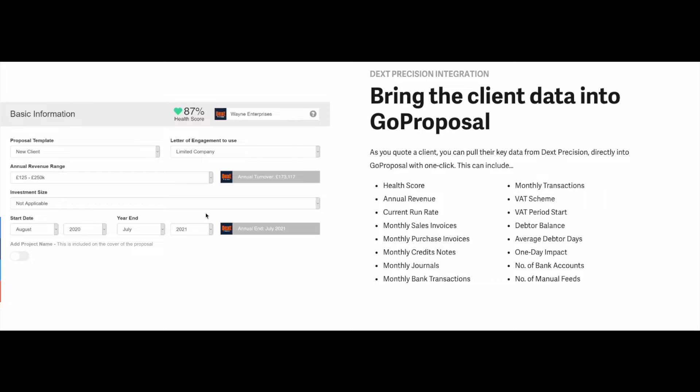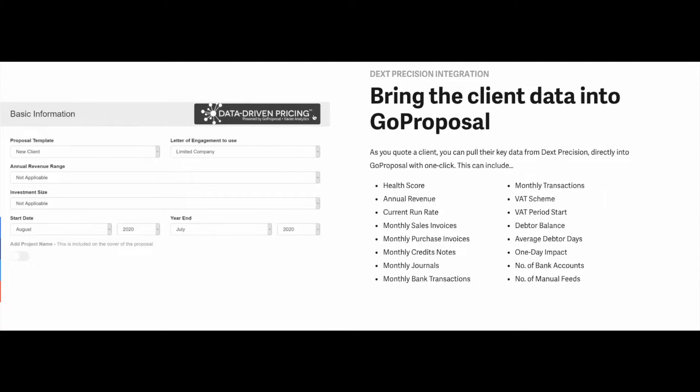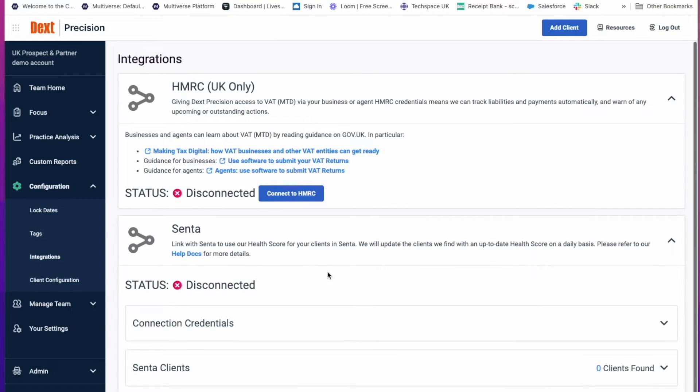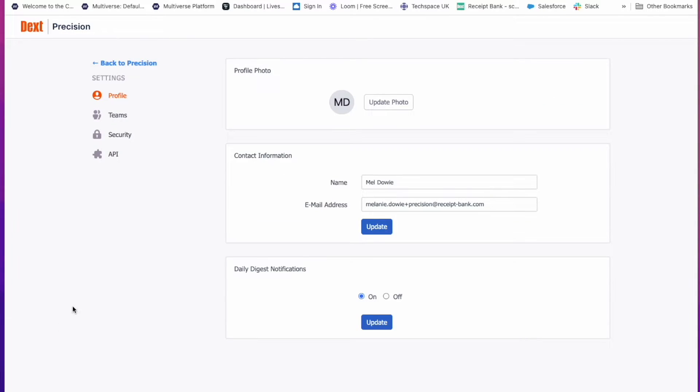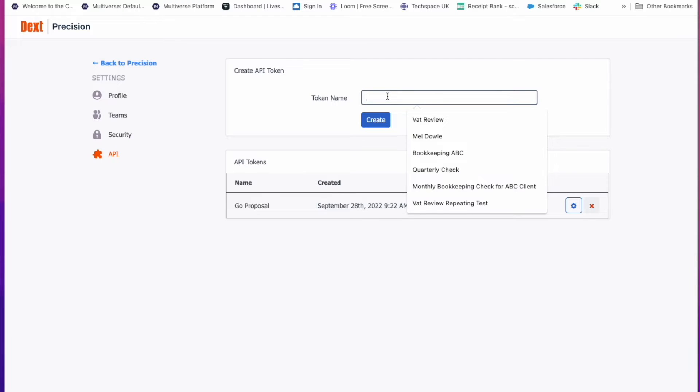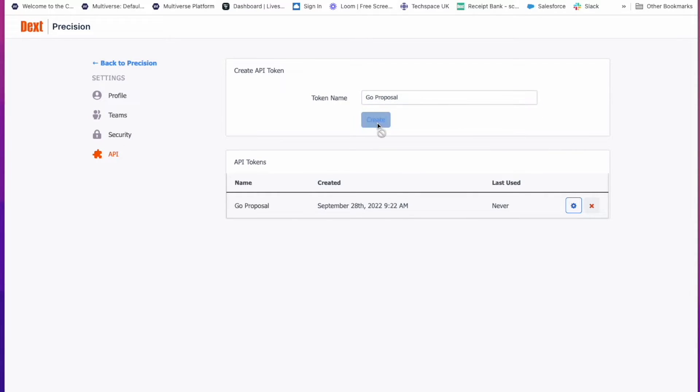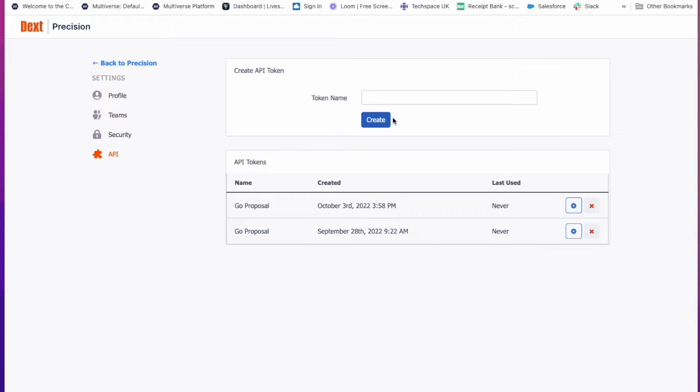However, you will need to create an API token which you can generate in Precision under your settings, API, give your token a name, click on Create and Copy. Once created and copied, paste this into your client's Go Proposal page. Please follow the instructions in Go Proposal on how to do this.